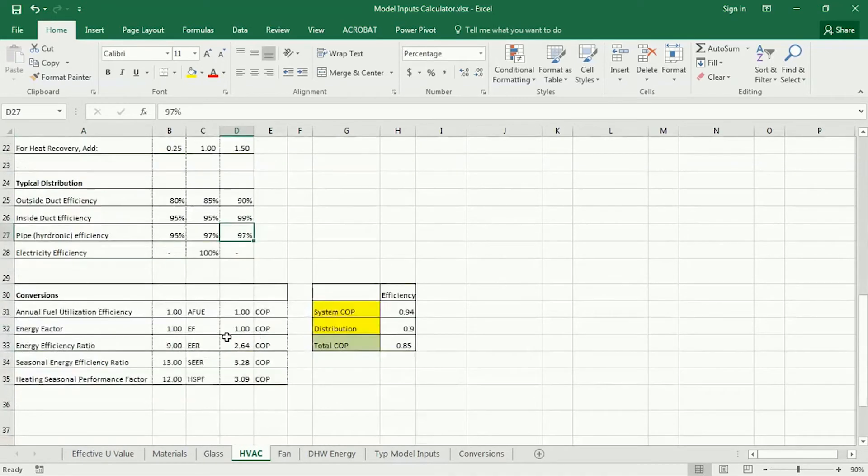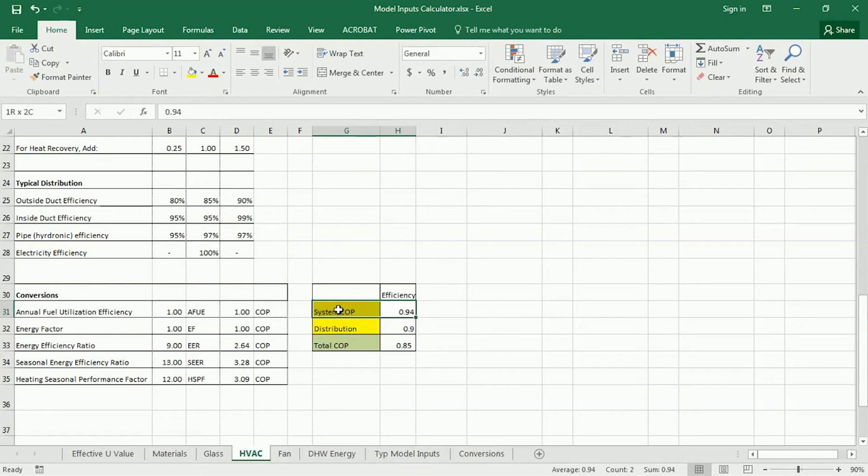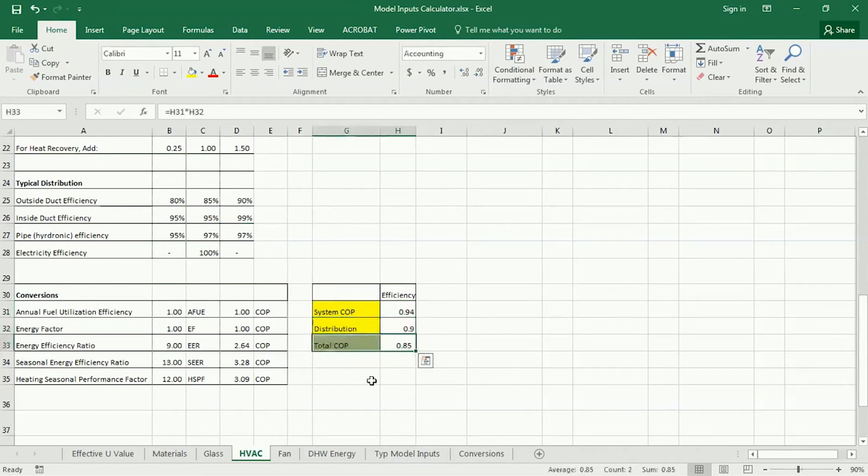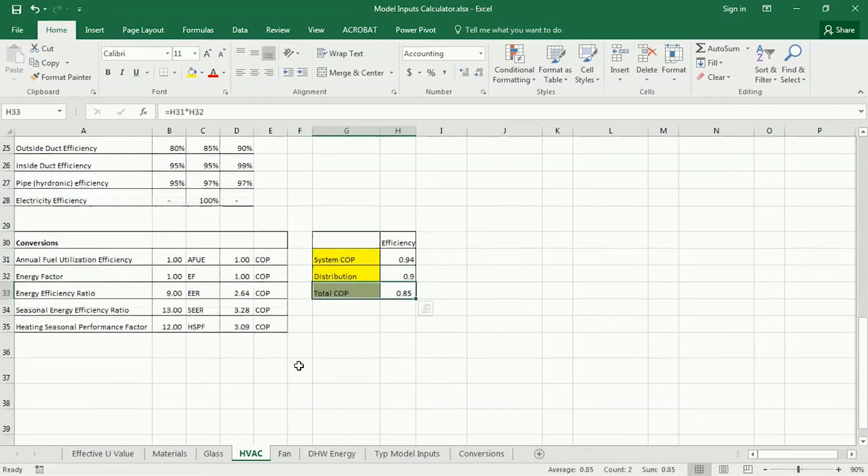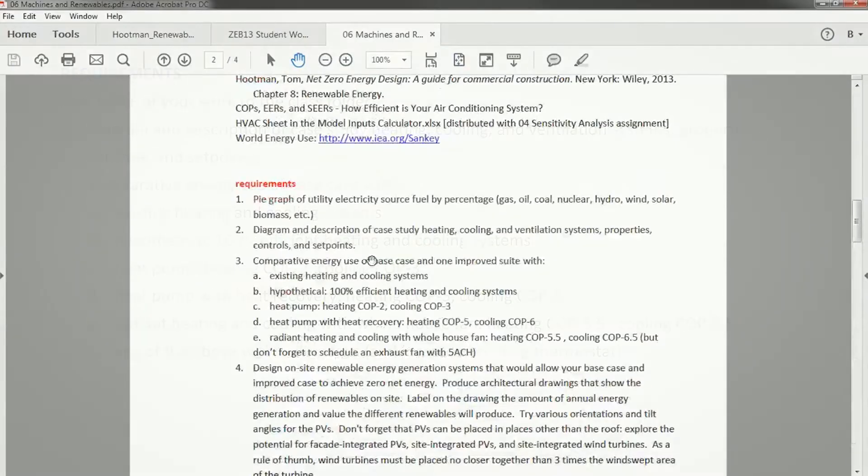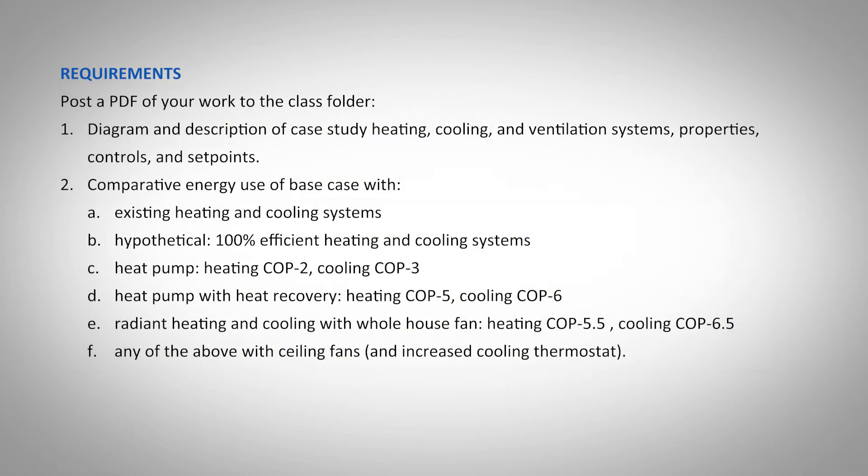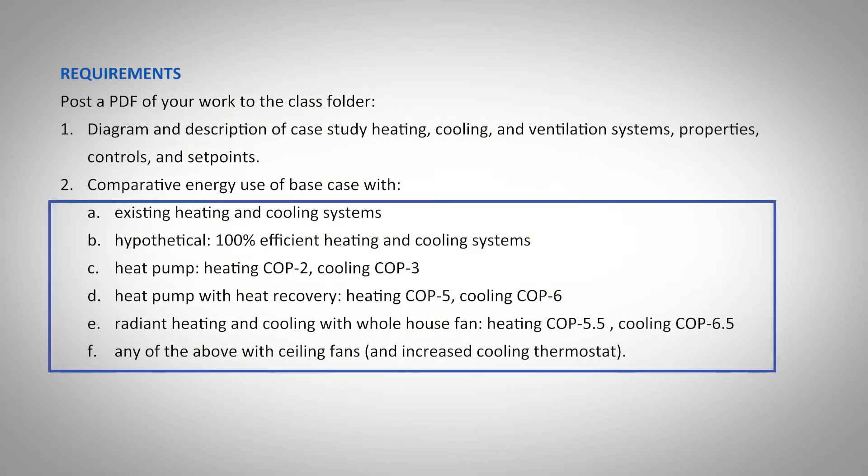And it's reflected to some extent by the energy efficiency ratio that I've got here. So, if you take these ratios and you add them up, you can have the system coefficient of performance, the distribution coefficient of performance, and a total coefficient of performance. For these different cases, I'd like you to try them. So, we've already got our existing heating and cooling systems.